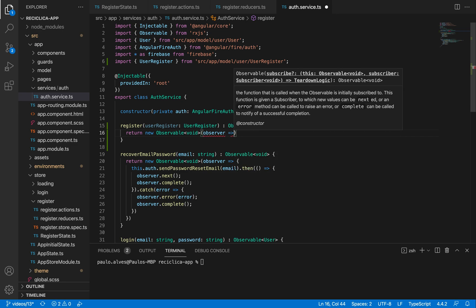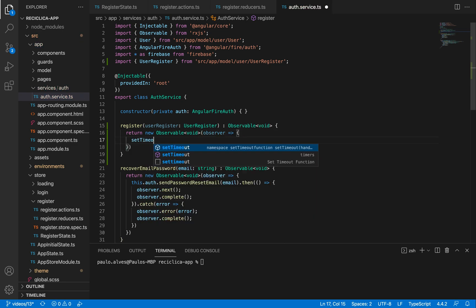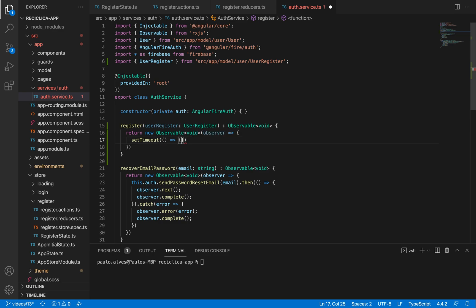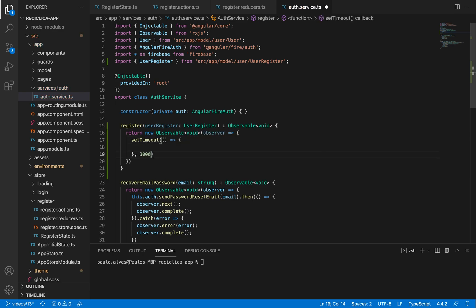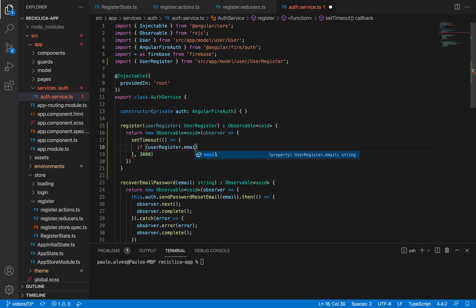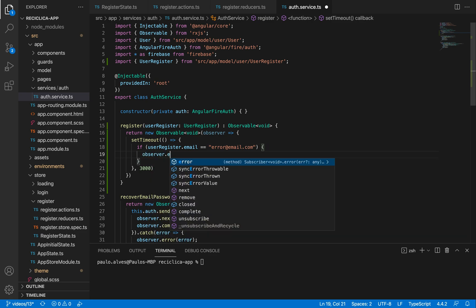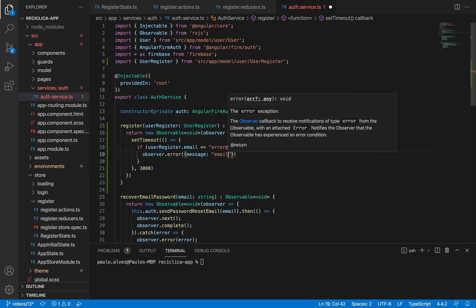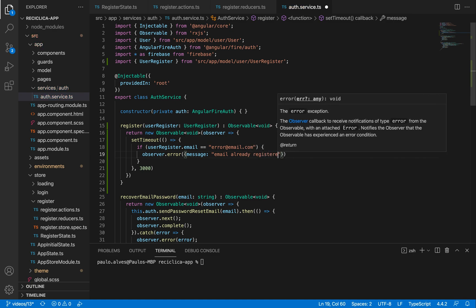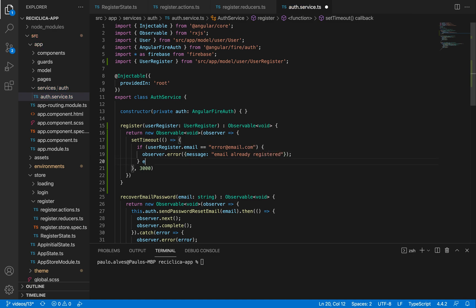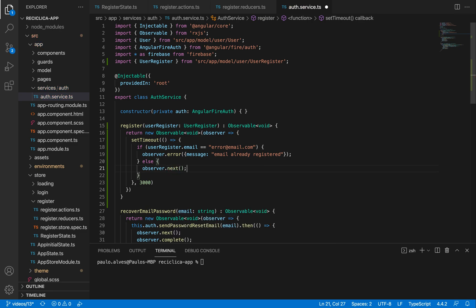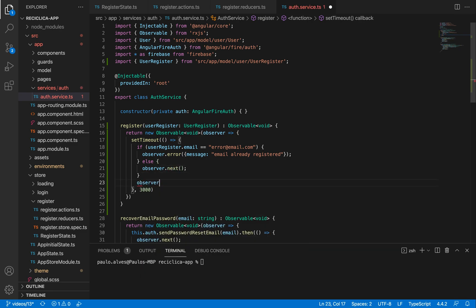I'll return a new observable of the type void. I'll set a timeout which will respond after three seconds, and inside of this timeout I'll check if the user register email is equal to the error email. In case it is, I'll tell this observer that this is an error and put inside of it an error message saying that the email is already registered. If not, I'll tell the observer to respond and then tell the observer to complete its job. That's the service we are going to use for now for our registration.